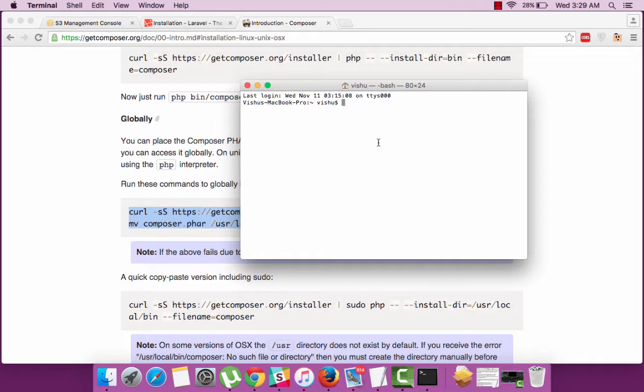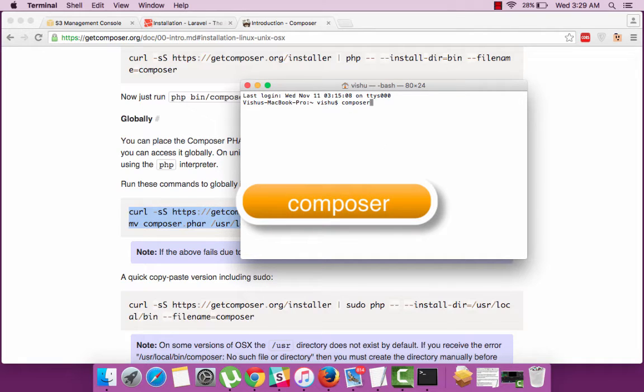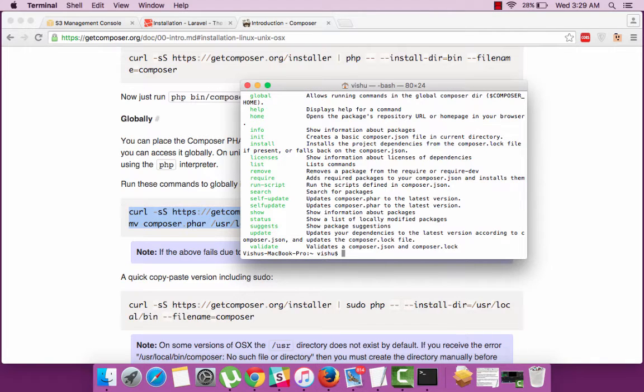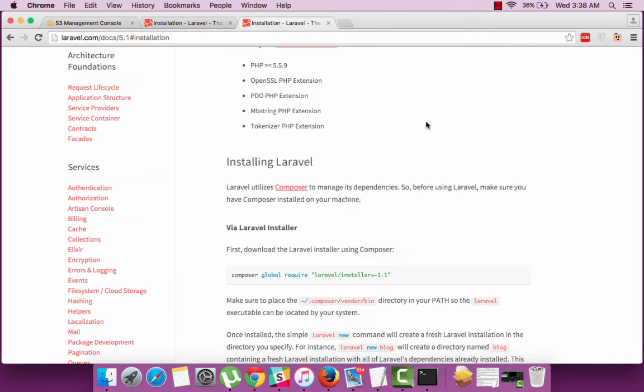Now to check whether everything is working fine just type composer on your terminal and press on return. It'll list out all the options available if it is perfectly installed. Now as we are done with installing Composer, let's get back to installing Laravel using Composer.